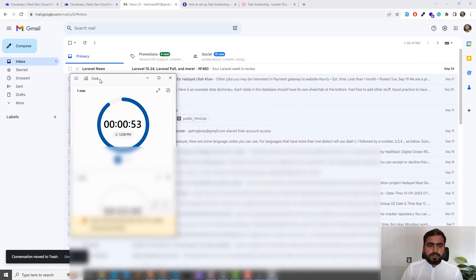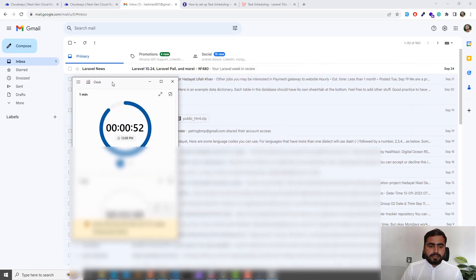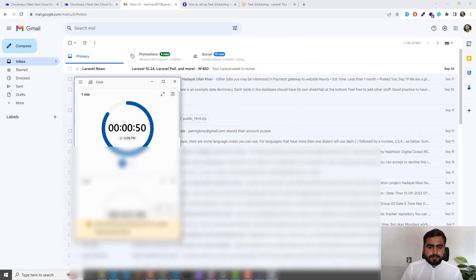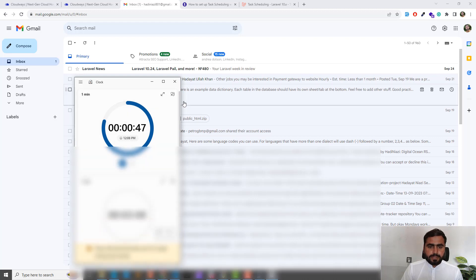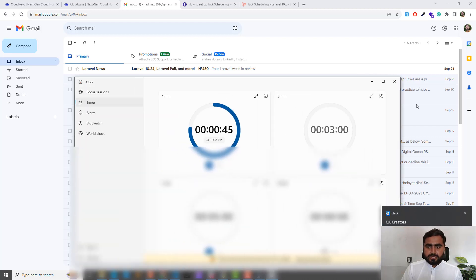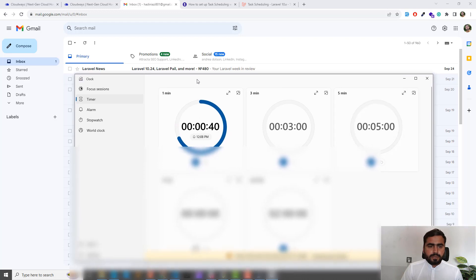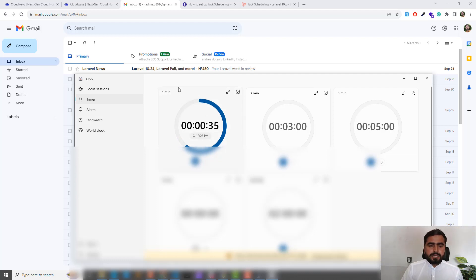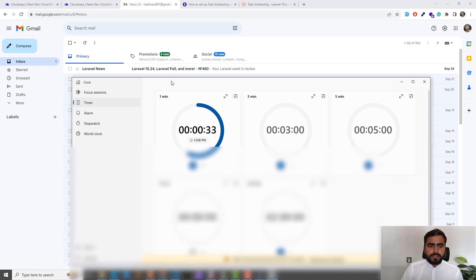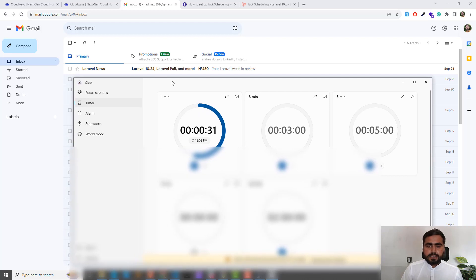I'm now going to delete this email and rerun the one-minute duration again so we'll get another one. Let me hide my other information. It will send us an email after one minute.